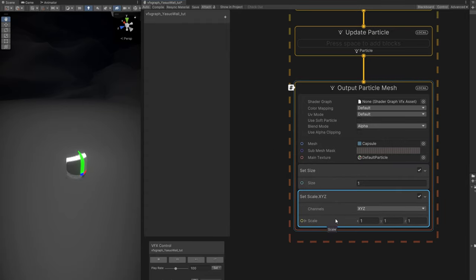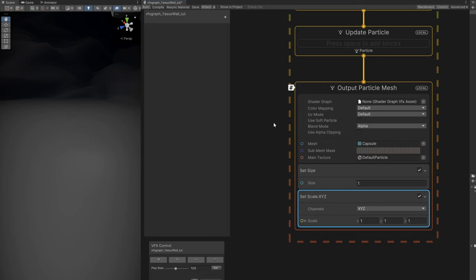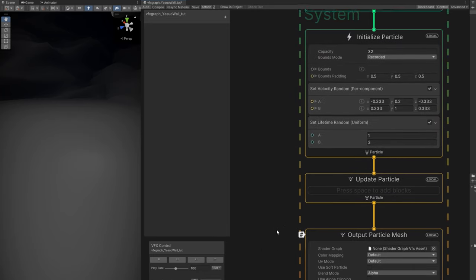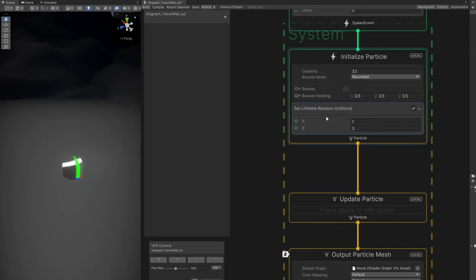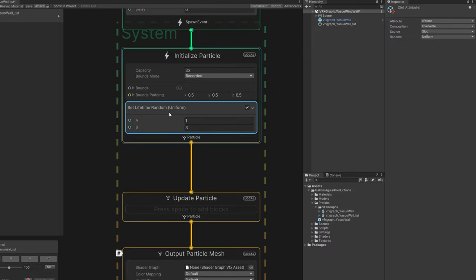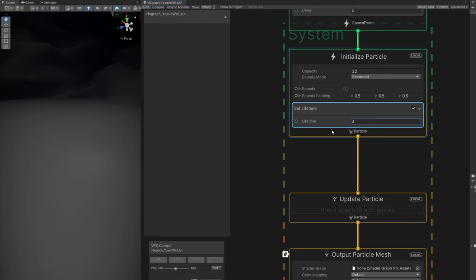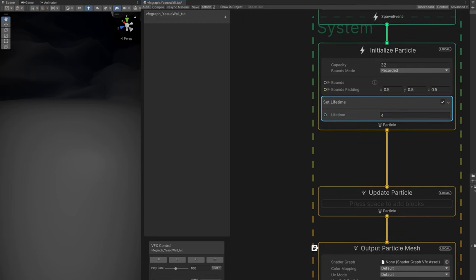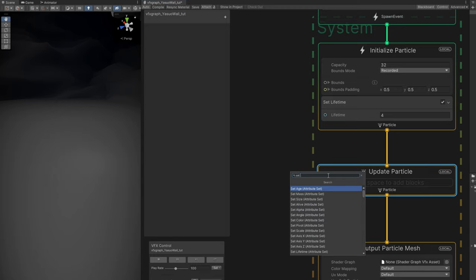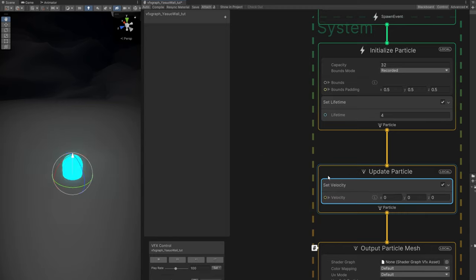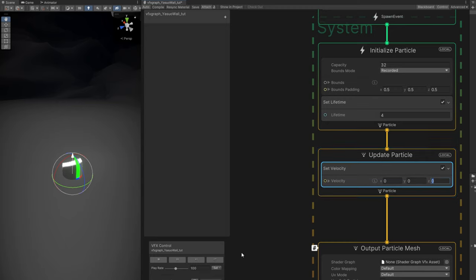As you can see, it's going up, which is not exactly the motion we're looking for. Let's remove this set velocity and say the set lifetime doesn't have randomness by turning this off. Set it to 4 seconds, which is more or less the time of a Yasuo wall. In the update particle, where it keeps updating the particle, we're going to use a set velocity. This is where we control the motion. A value of 5 in the Z will push this forward.